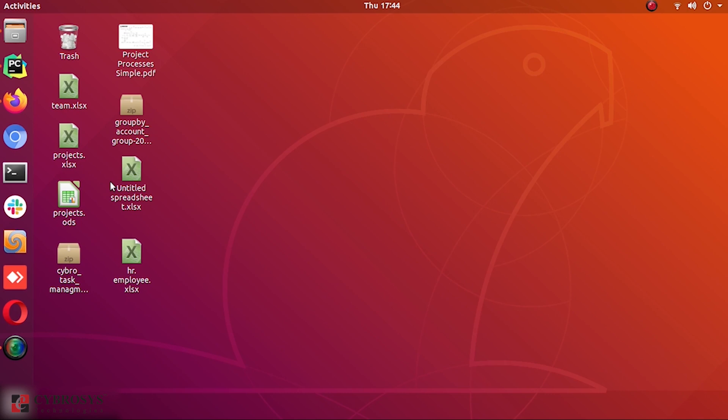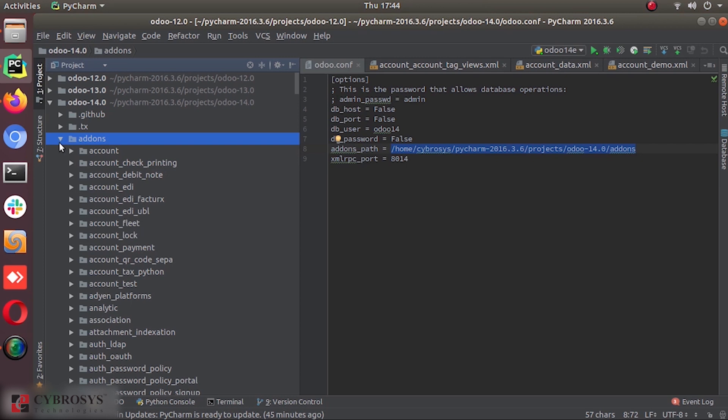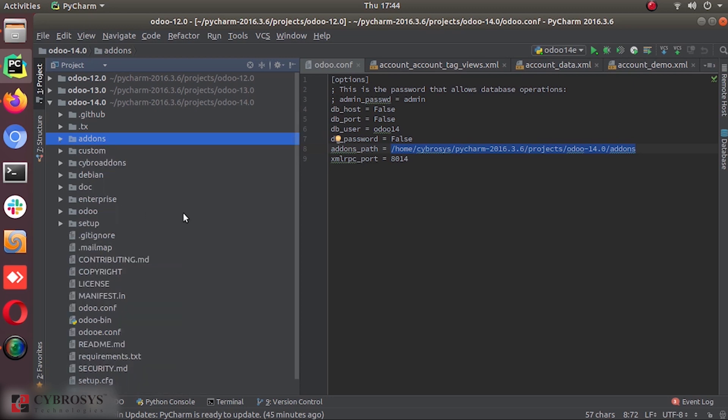So each module is a directory within a module directory. Each module in Odoo is a directory inside a module directory. So what is a module directory? It's a directory that contains all the modules.